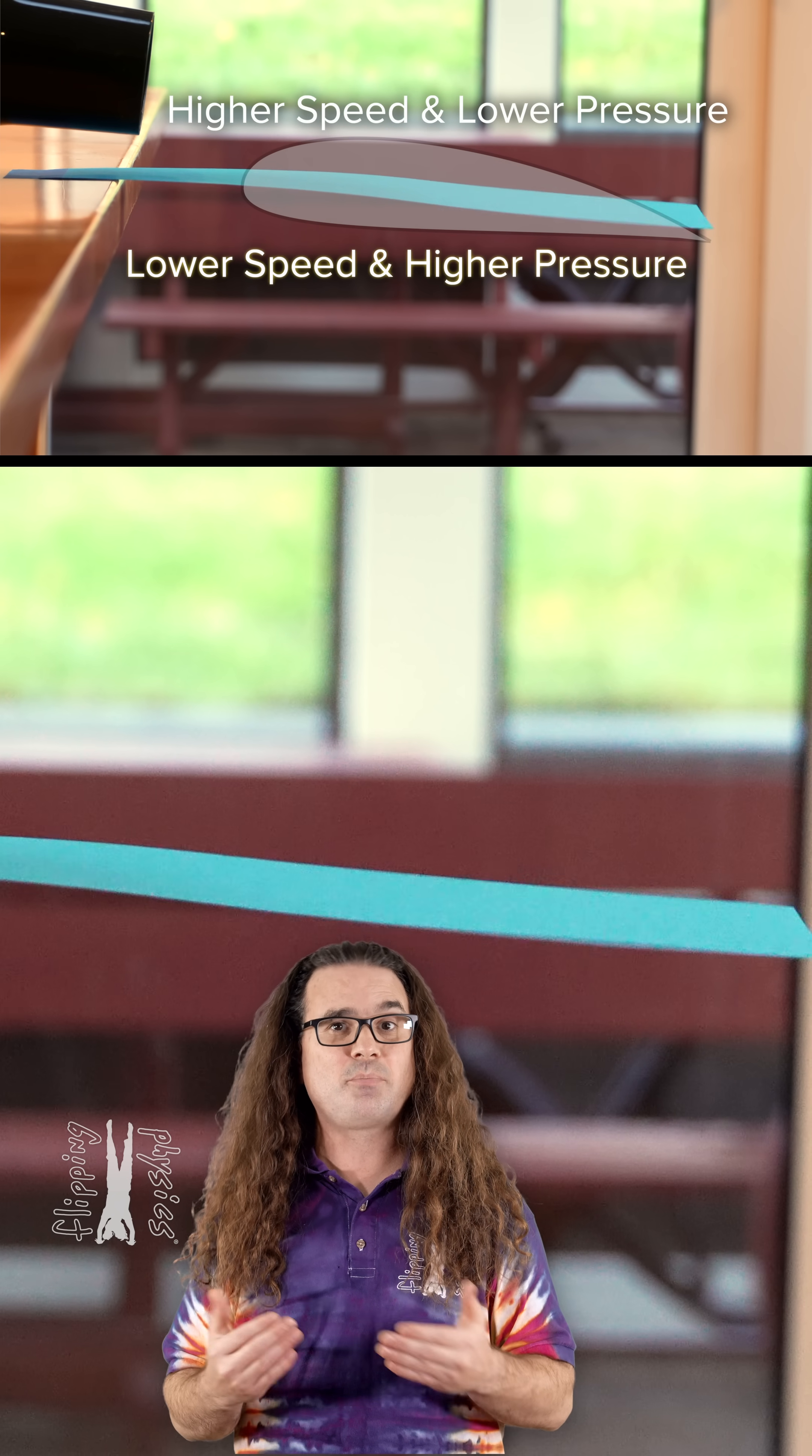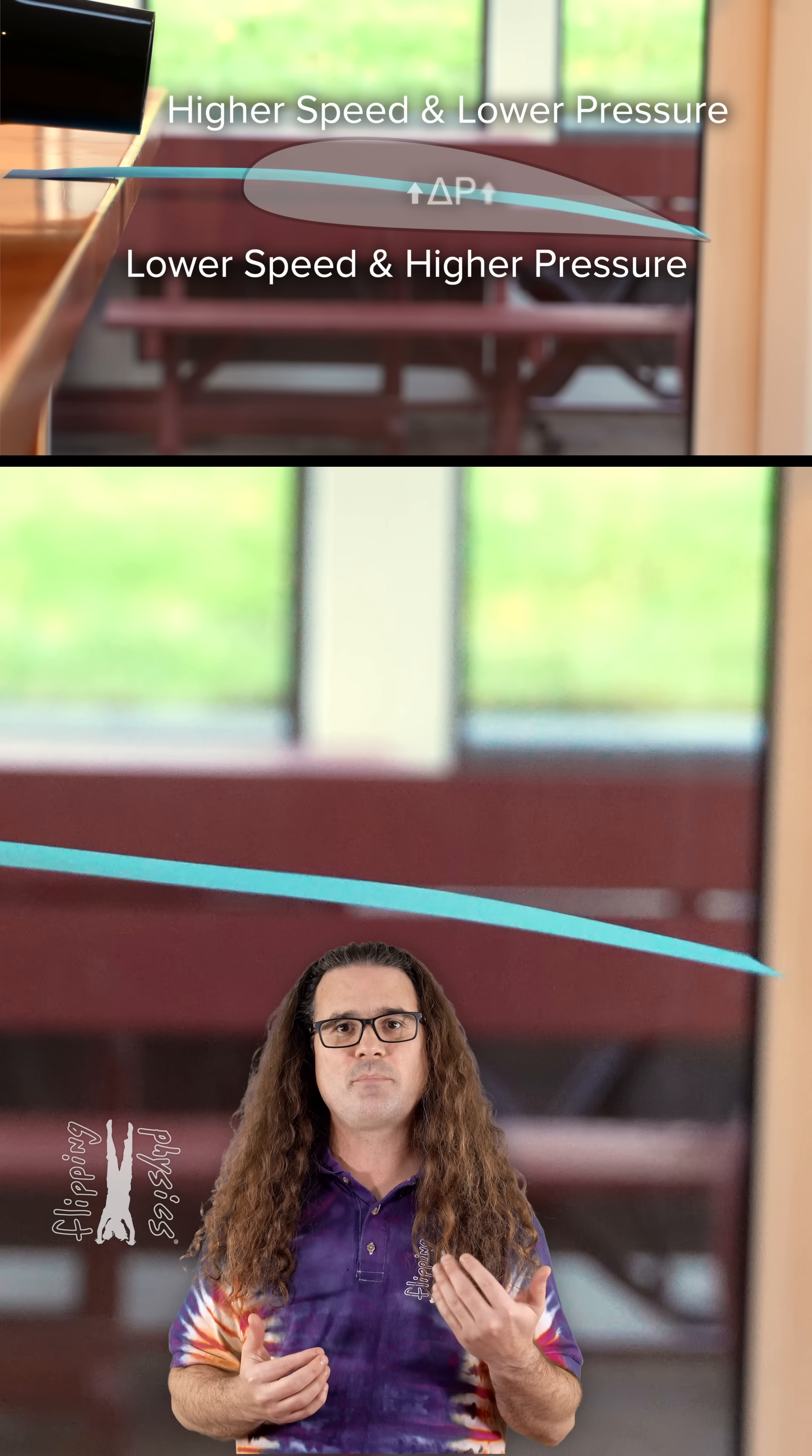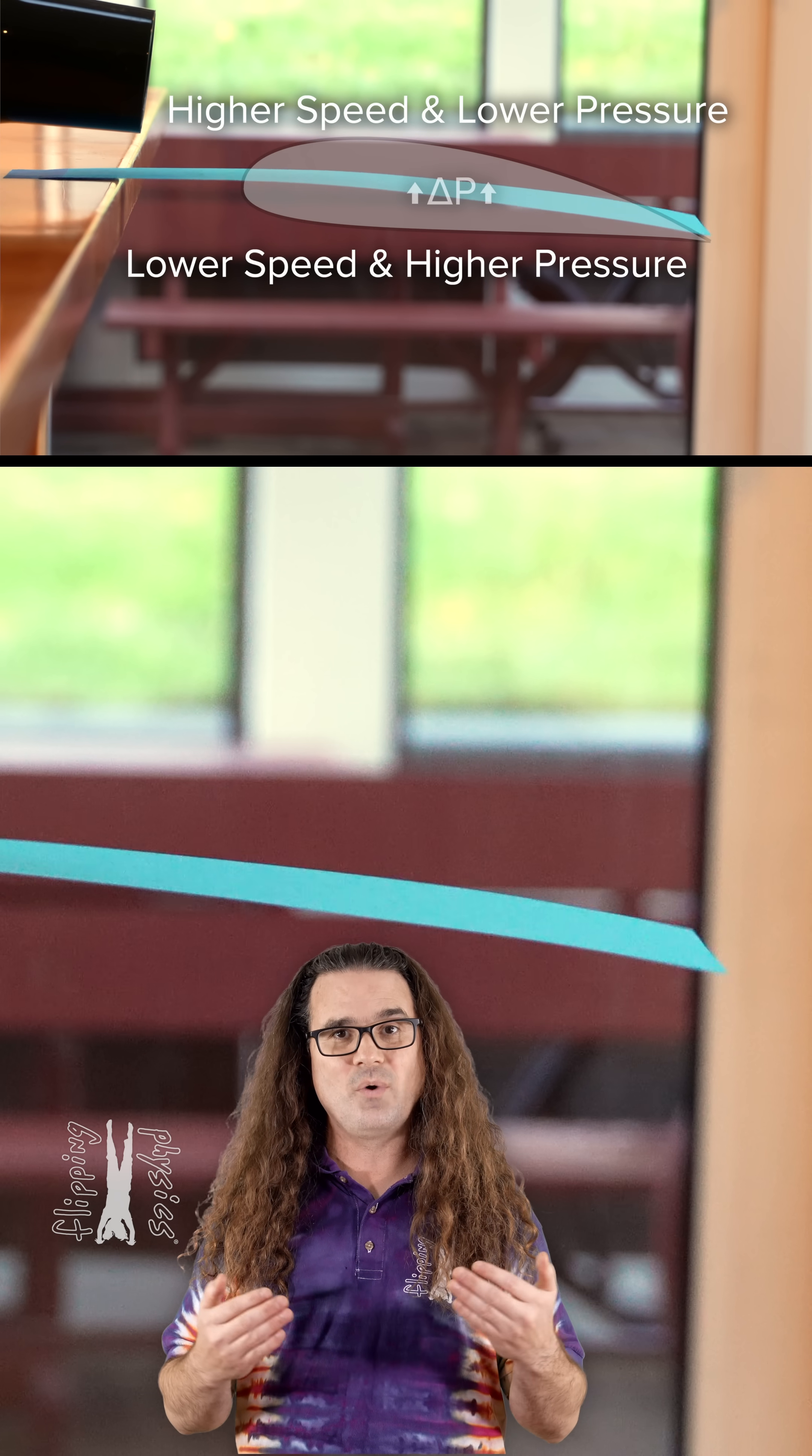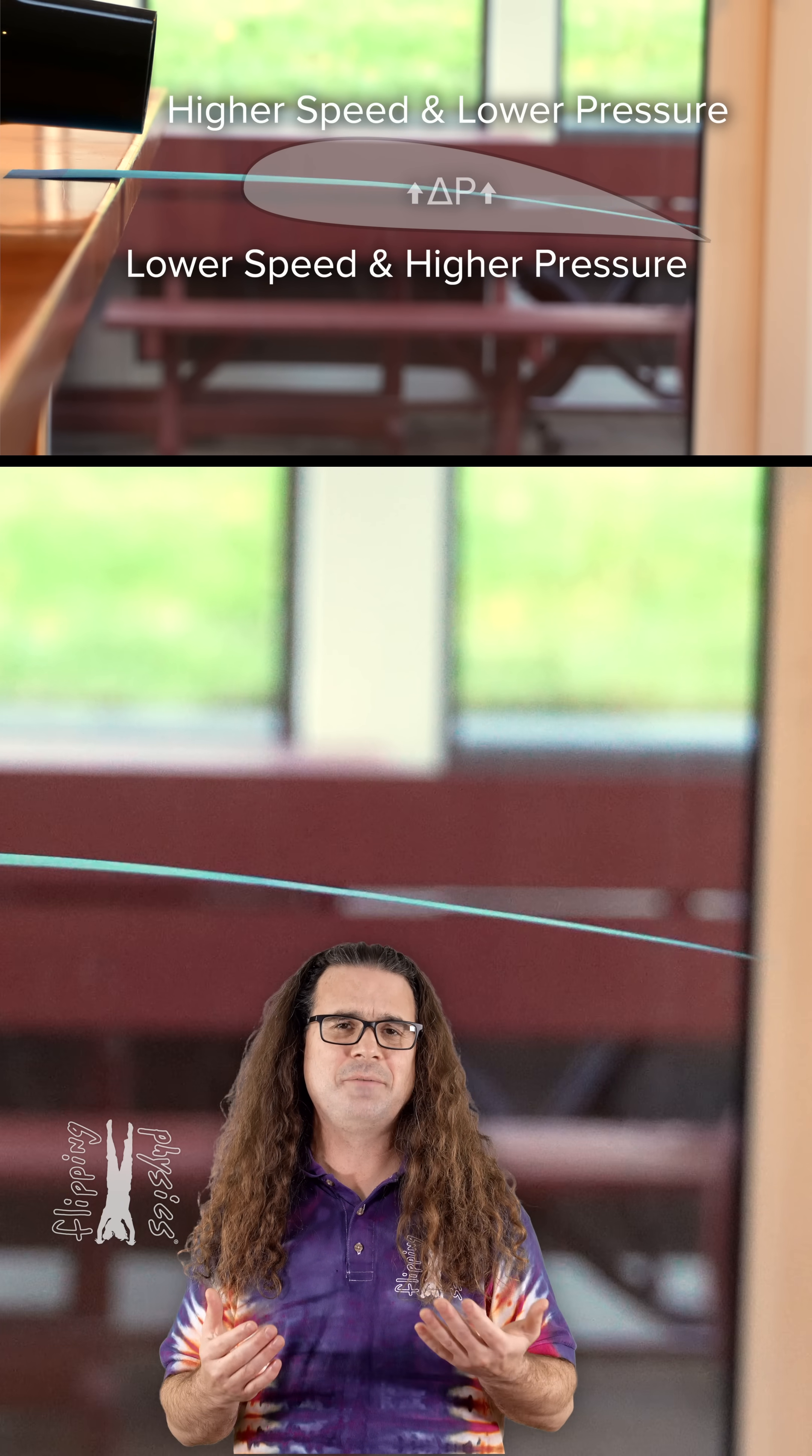That makes it so the pressure above the wing is less than the pressure below the wing which causes lift on the wing and helps planes to fly.